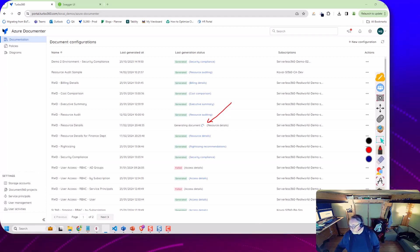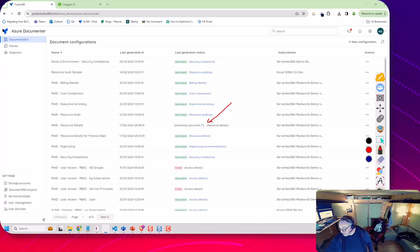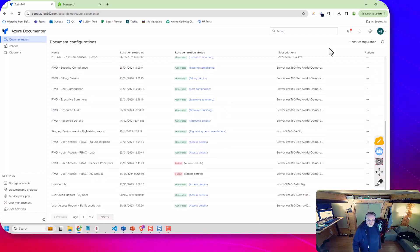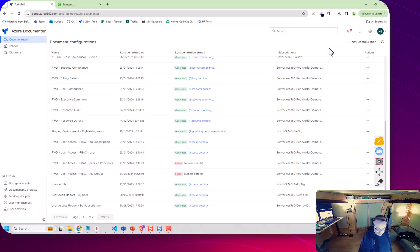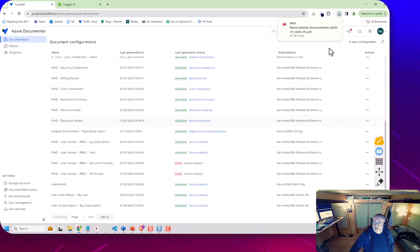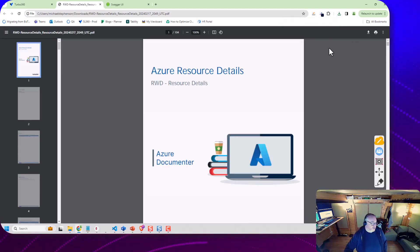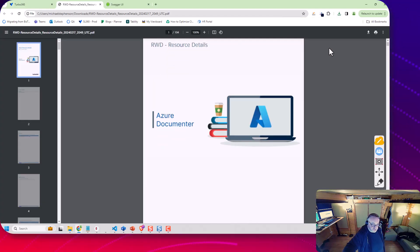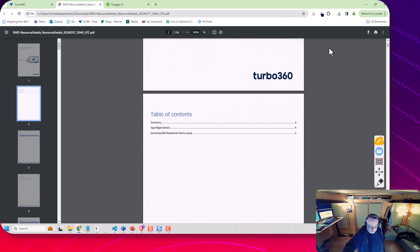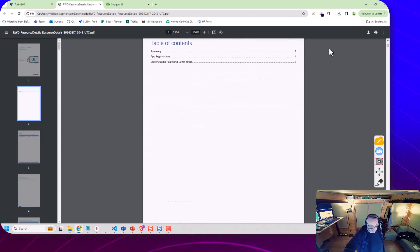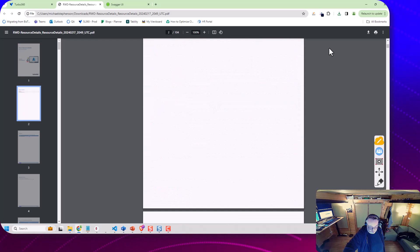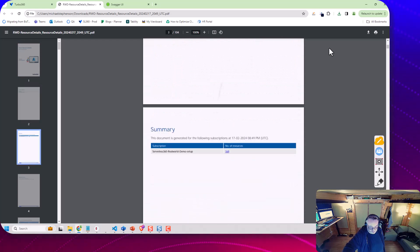And here you can see my document's finished generating. So if I click here I can open this up and we can see some details about the document that got generated.